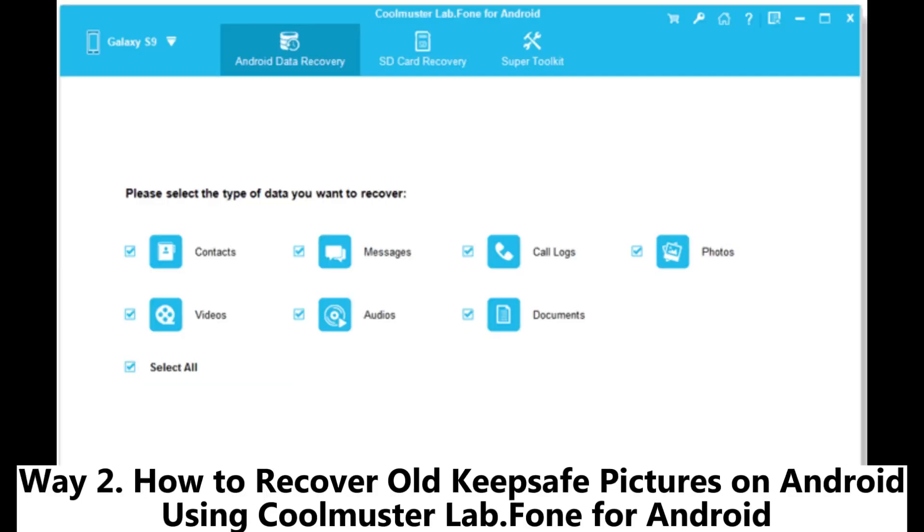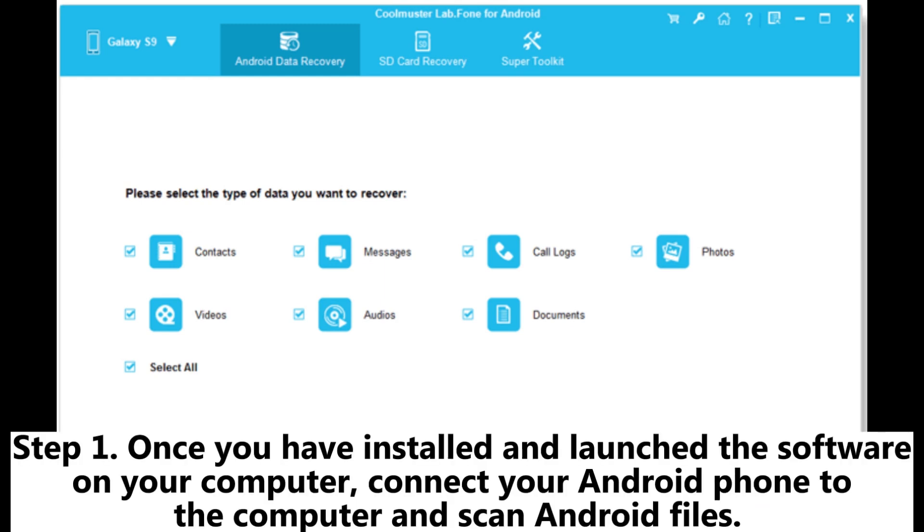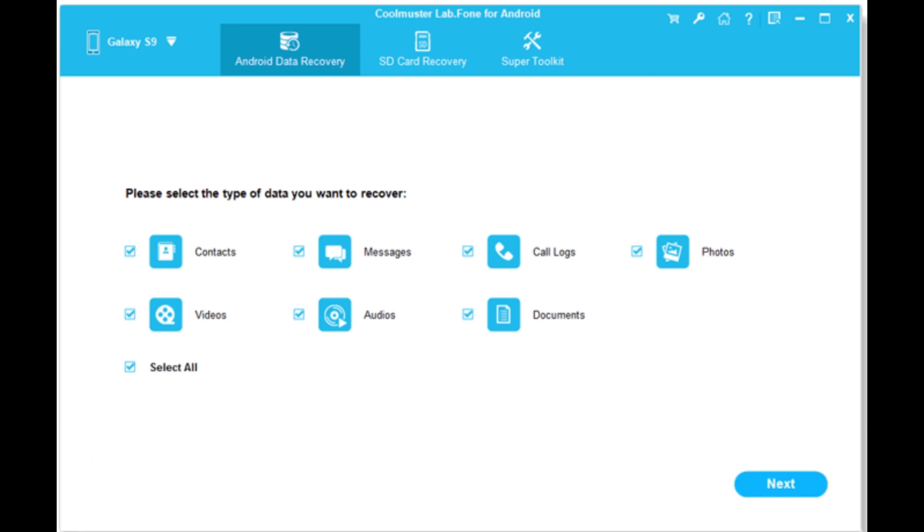How to recover old KeepSafe pictures on Android using Coolmuster Lab phone for Android. Step 1. Once you have installed and launched the software on your computer, connect your Android phone to the computer and scan Android files.